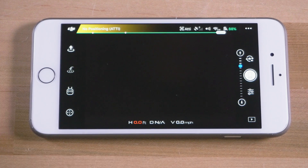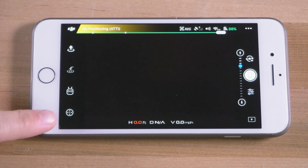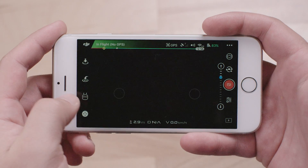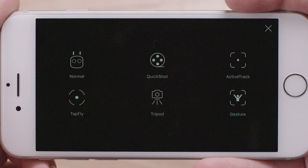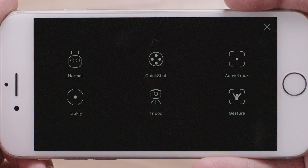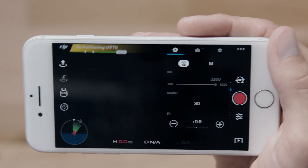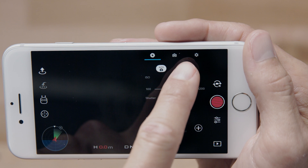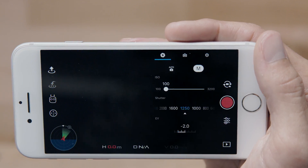The four icons are: Take Off, Return to Home and Land, Intelligent Flight Modes, and Virtual Joystick. Tap the Intelligent Flight Modes icon and choose a mode to help you effortlessly capture complex shots.